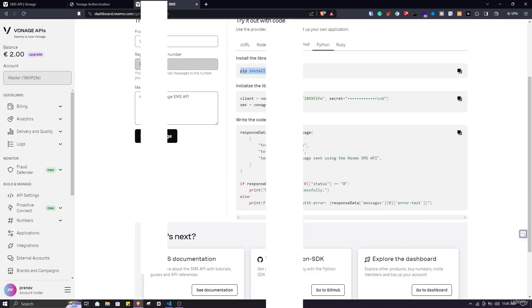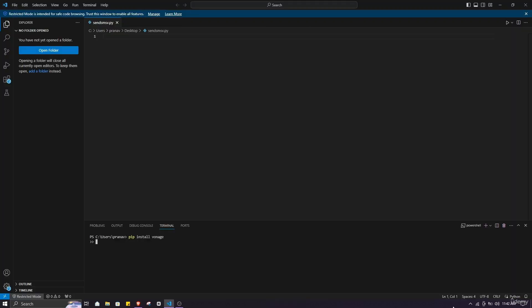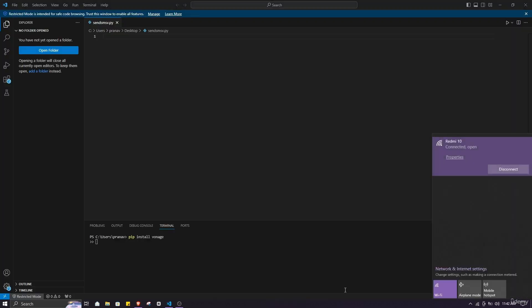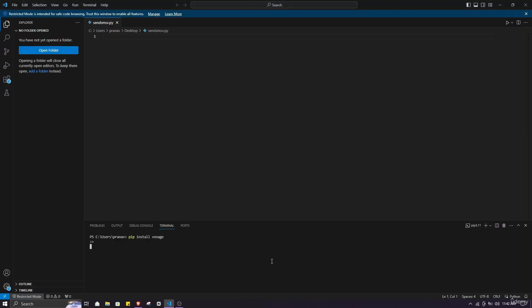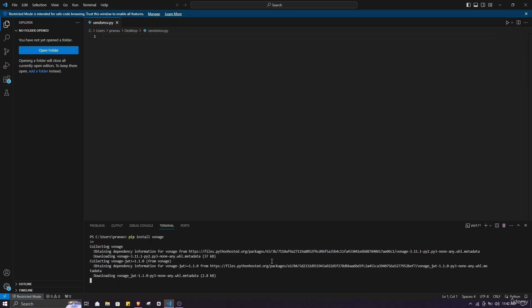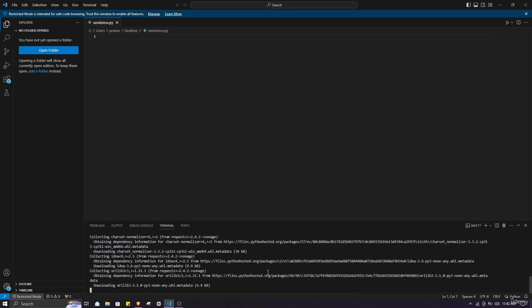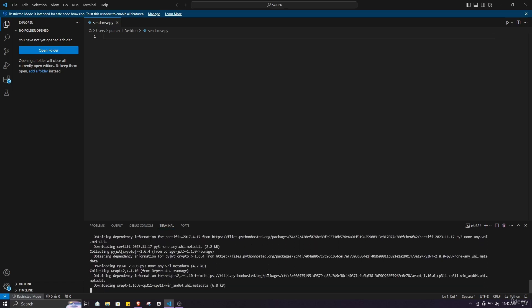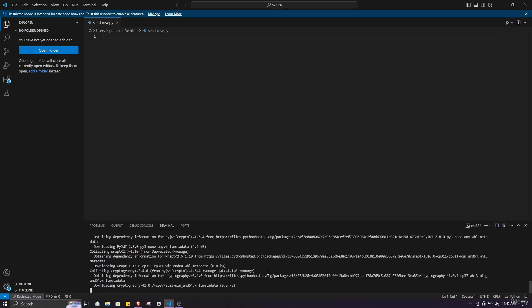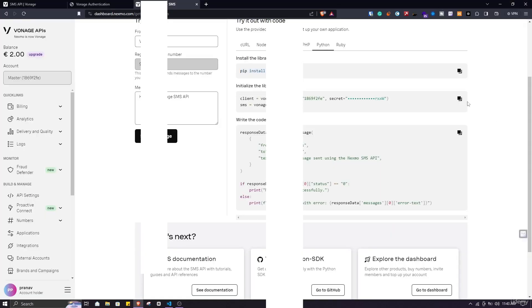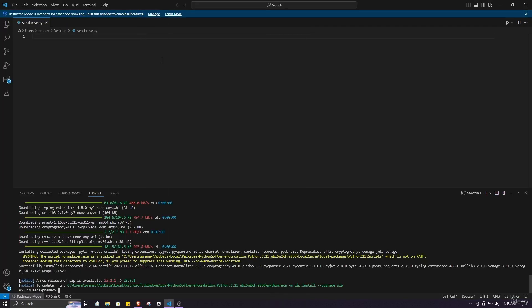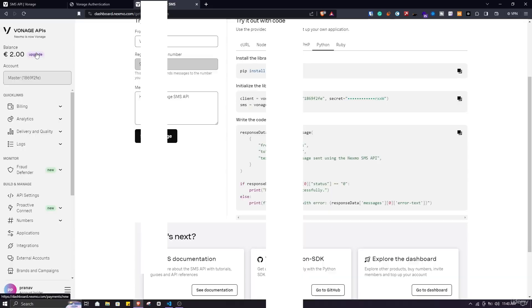Here we have to copy the first command to install the Vonage tool in our system. Paste the command you just copied in here and hit enter. It will install the Vonage tool in your desktop. As you can see it is installing the tool. After the tool is installed, copy the second script and paste it in your Visual Studio Code or your own code editor.